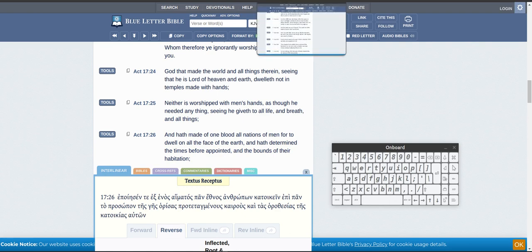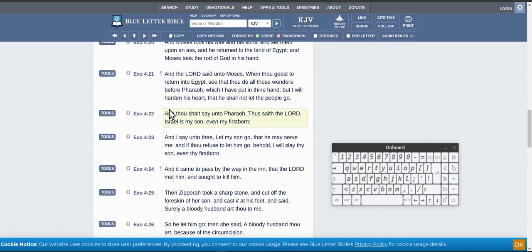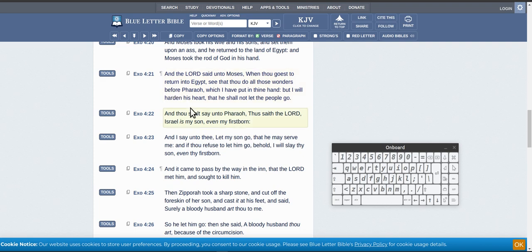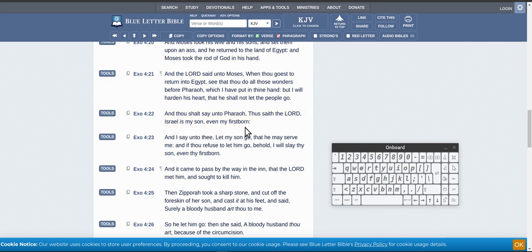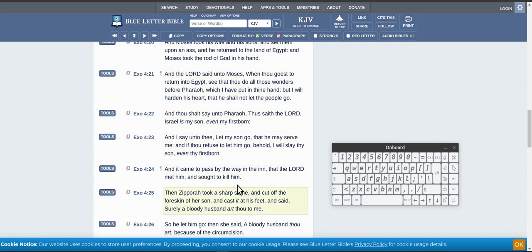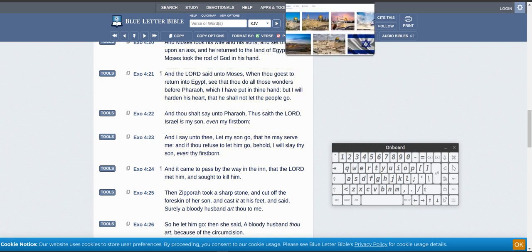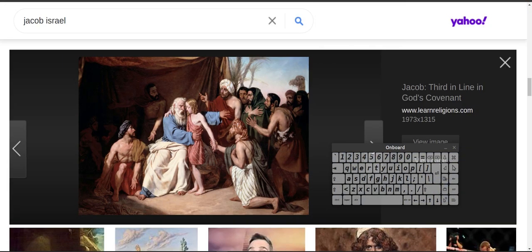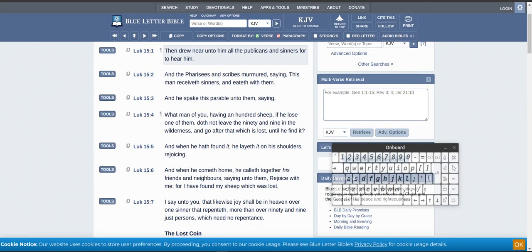We also got Israel. So, God says here, Israel is his son. And thou shalt say unto the Pharaoh, Thus saith the Lord, Israel is my son, even my firstborn. And I say unto thee, Let my son go, that he may serve me. And if thou refusest to let him go, behold, I will slay the son. I will slay your son, even thy firstborn. Obviously, Israel is a people.